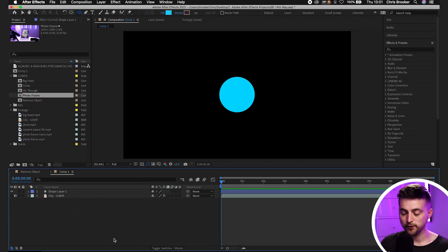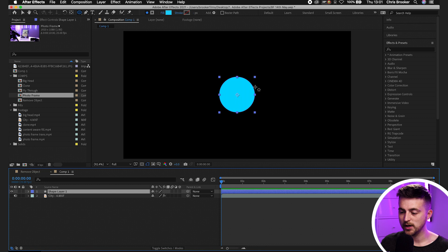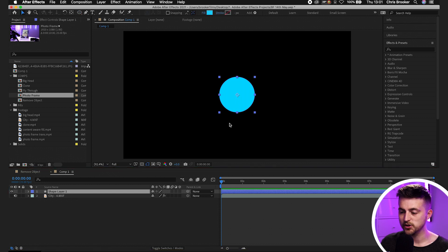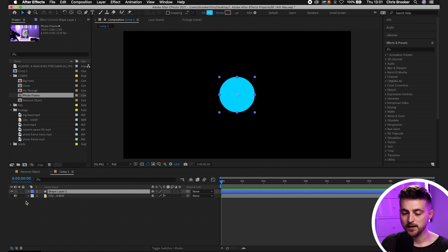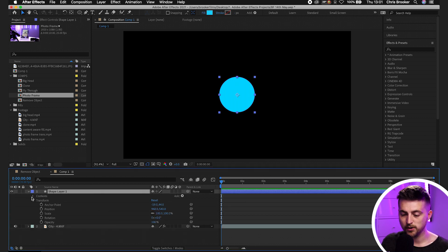So we're inside of Adobe After Effects. And as you can see, I've just got this shape layer in the middle of our composition. Now, if I wanted to animate the position over time, then what I would have to do is go into the drop down arrow, transform,